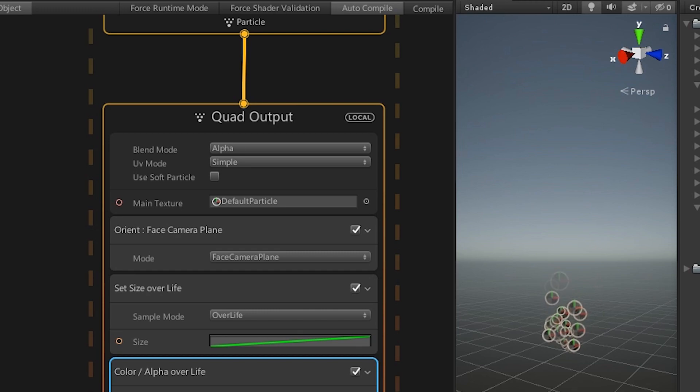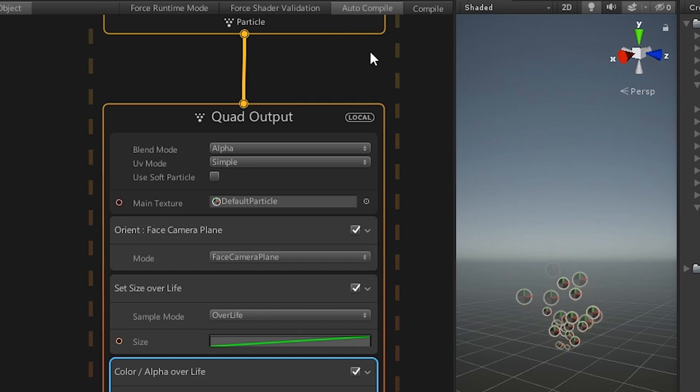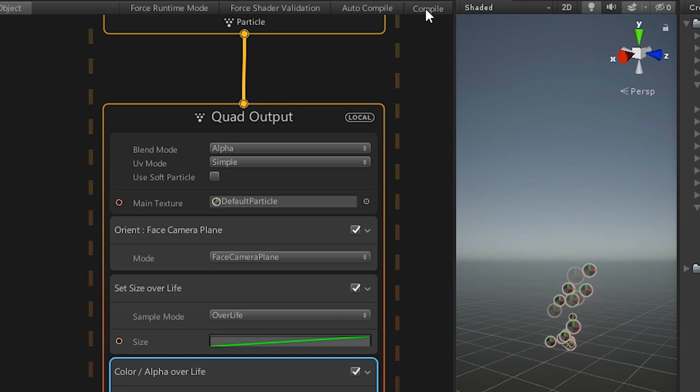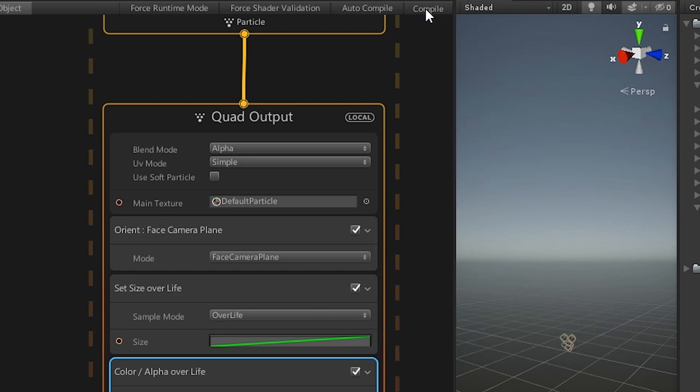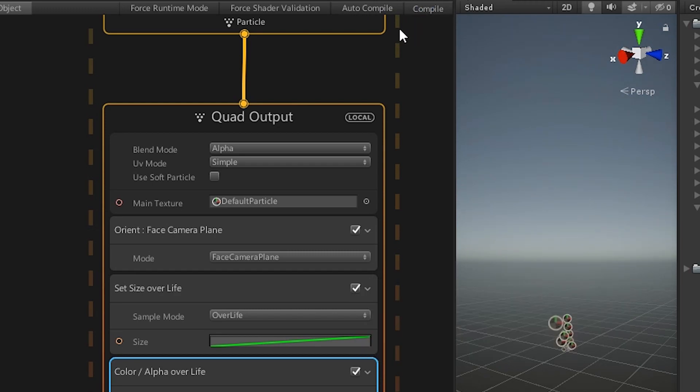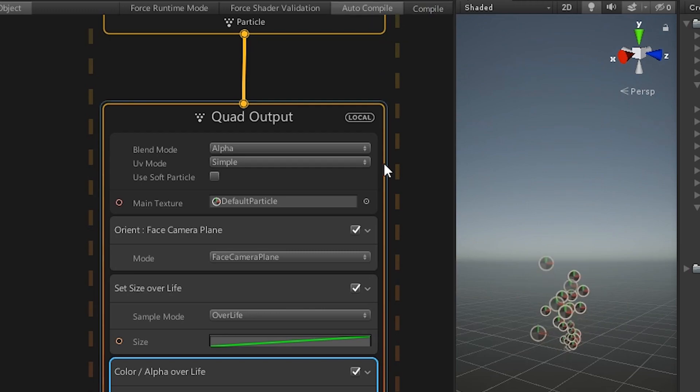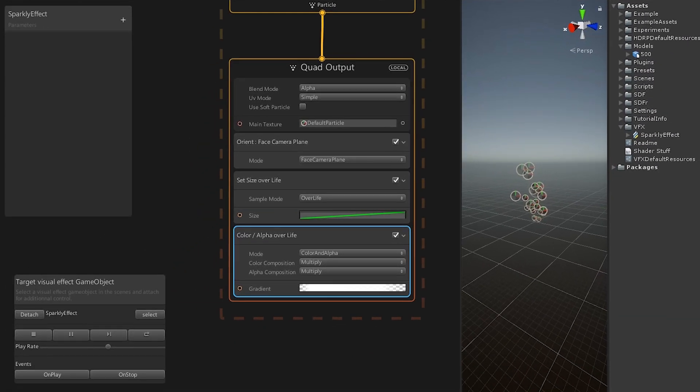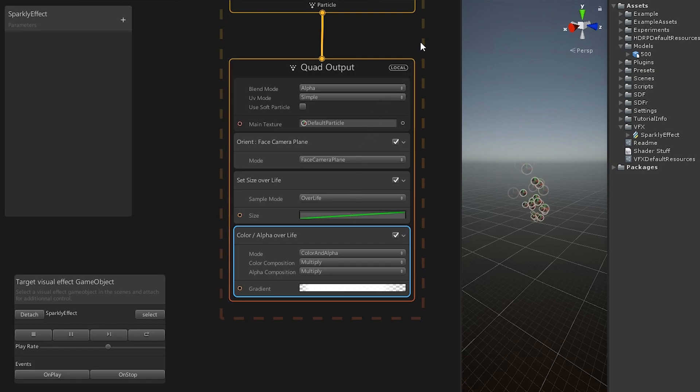Keep in mind that the graph needs to be recompiled after each change. You can either leave this on the auto-compile setting or manually compile it whenever needed, if you have a slower machine or a really complex graph. Let us start to modify this graph to achieve the effect we showed at the beginning of this video.